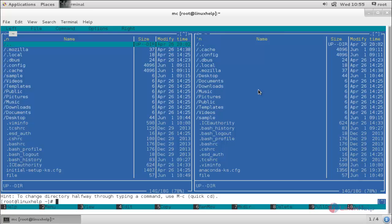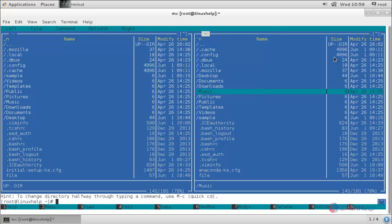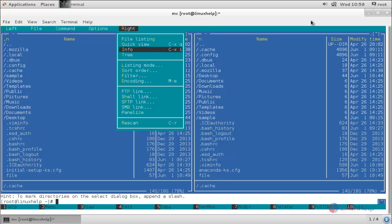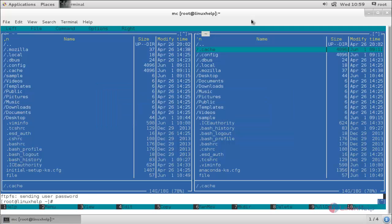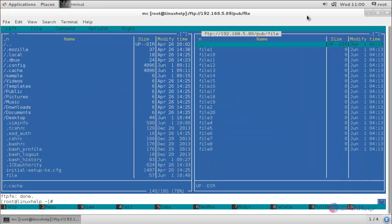You can use the right side column for FTP connections. Press F9, choose the right panel, and choose FTP link. Hit enter. Here you need to mention the username or IP address for your FTP server. I will type the IP address for my FTP server, choose OK, and hit enter. Here you can see — now my right side column is connected to my FTP server.